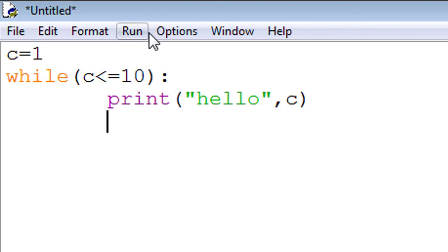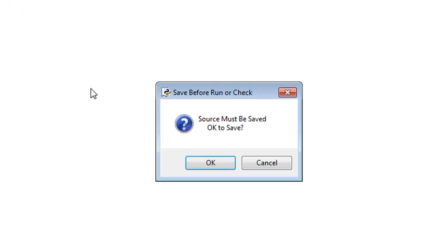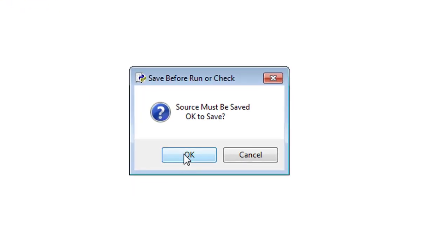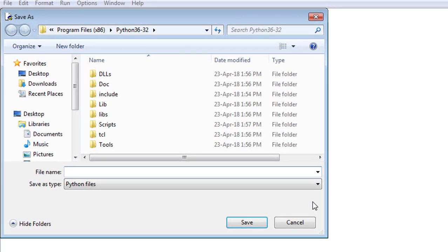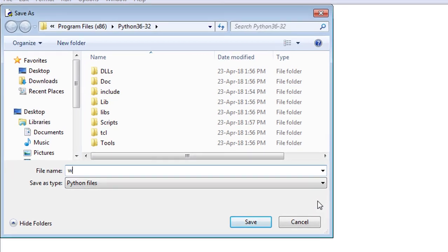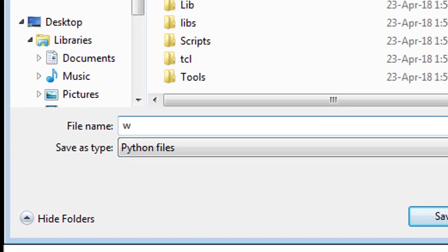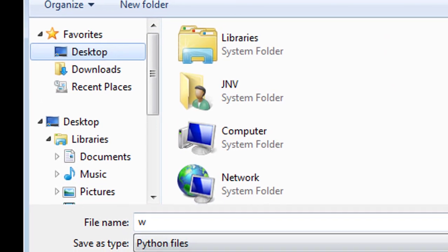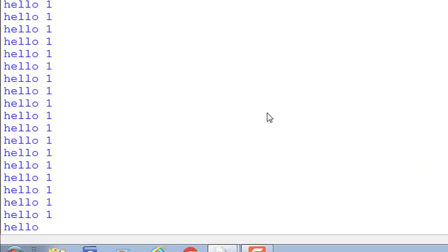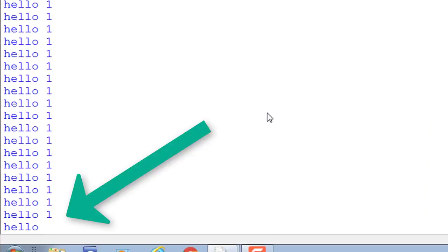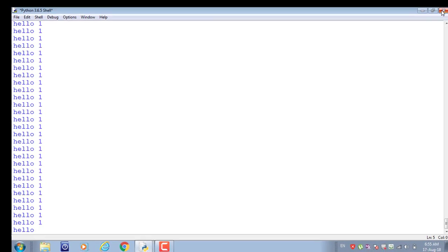If we run infinite loop, there is no use of infinite loop. Look at the screen. I save simple w, put any name, any location, save. Look at the screen: hello 1, hello 1, hello 1. This is infinite loop, so there is no use of infinite loop here.